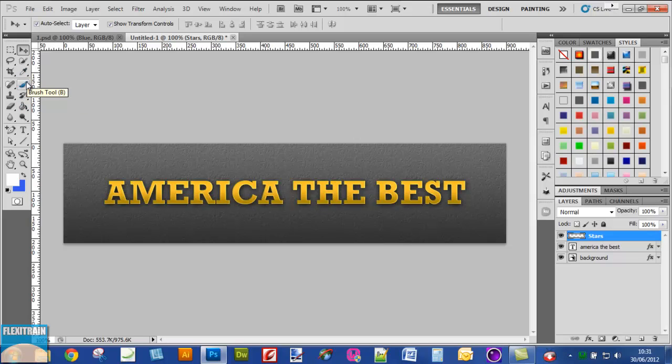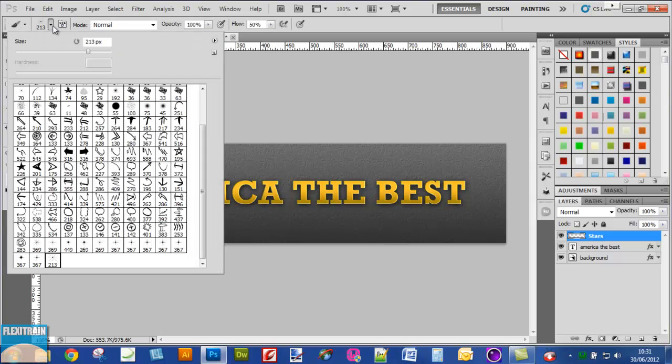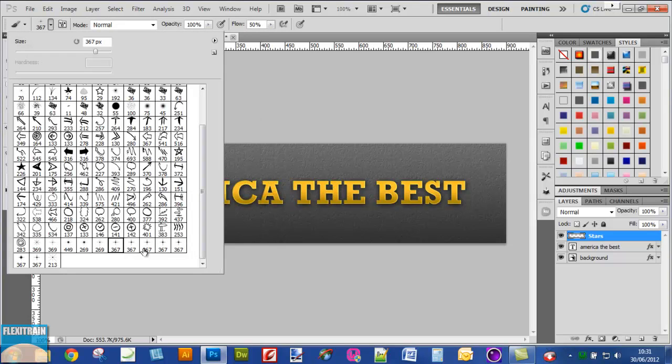Now select the brush. I already have some star brushes on my machine. I'll select this one and reduce the size.